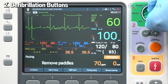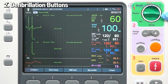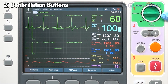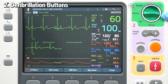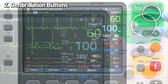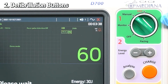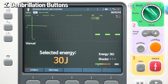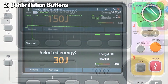In monitor mode, the full range of monitoring options is available, including 3, 5, and 12-lead ECG, SpO2, NIBP, IBP, temperature, and ETCO2. In manual mode, there are operating mode, instruction message, contact indicator, number of shocks, energy level, and sync mode display.